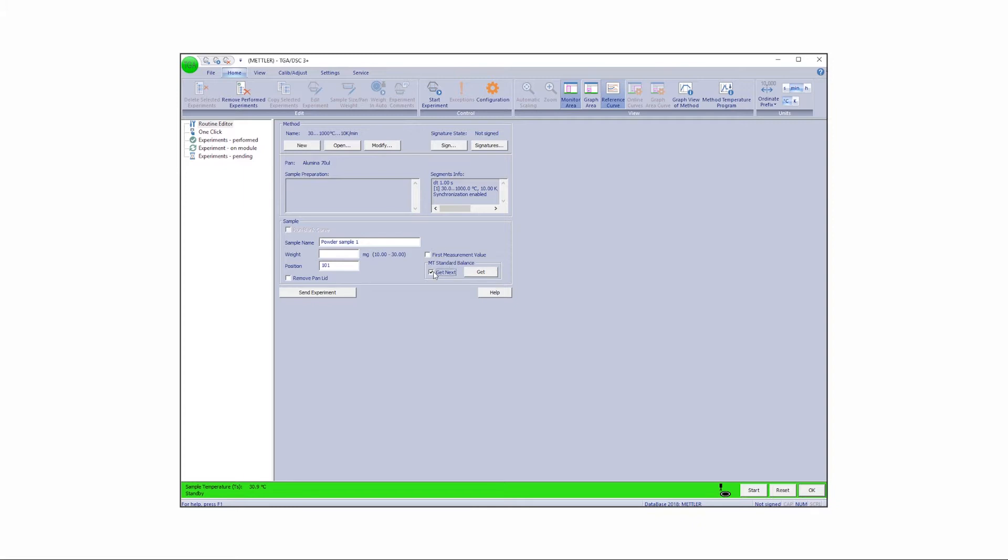Click the Get Next checkbox to transfer the sample weight from the balance to the empty weight field in the Routine Editor.